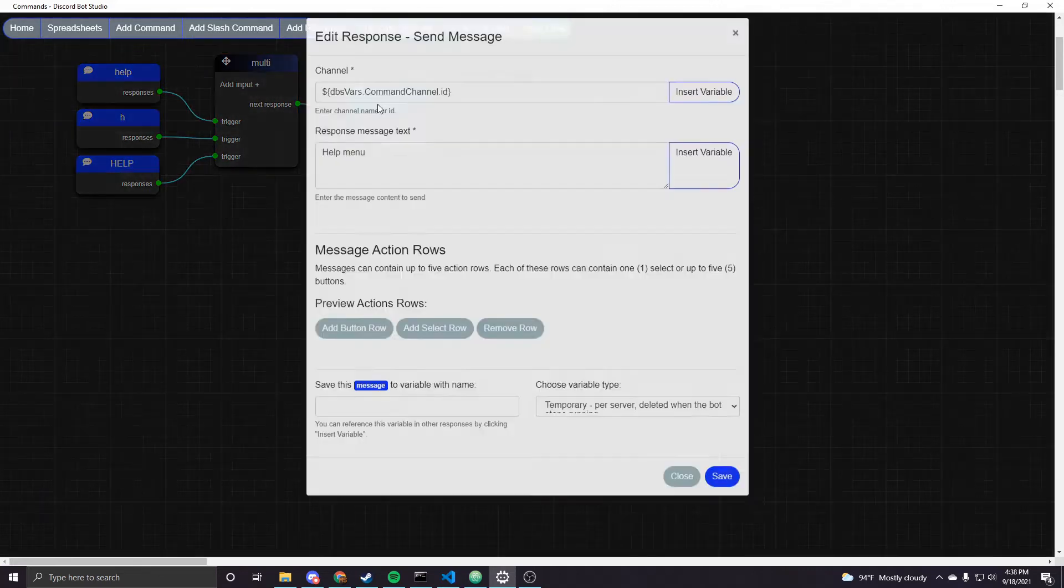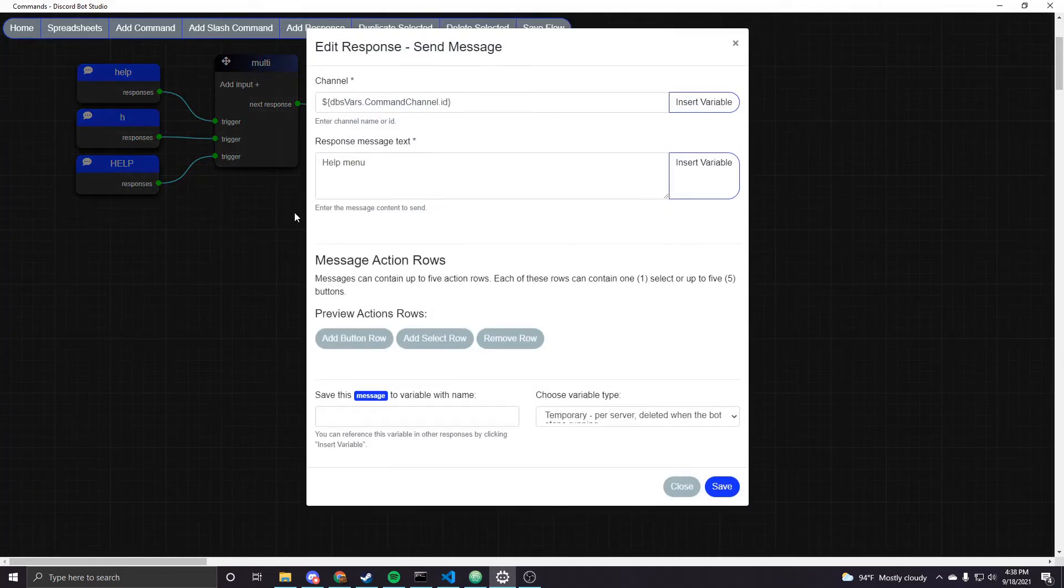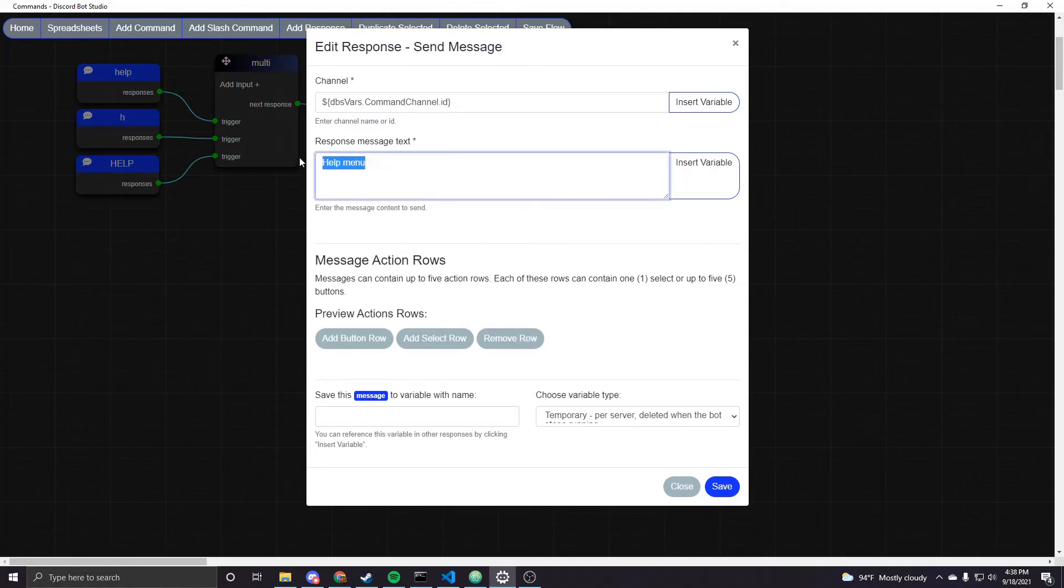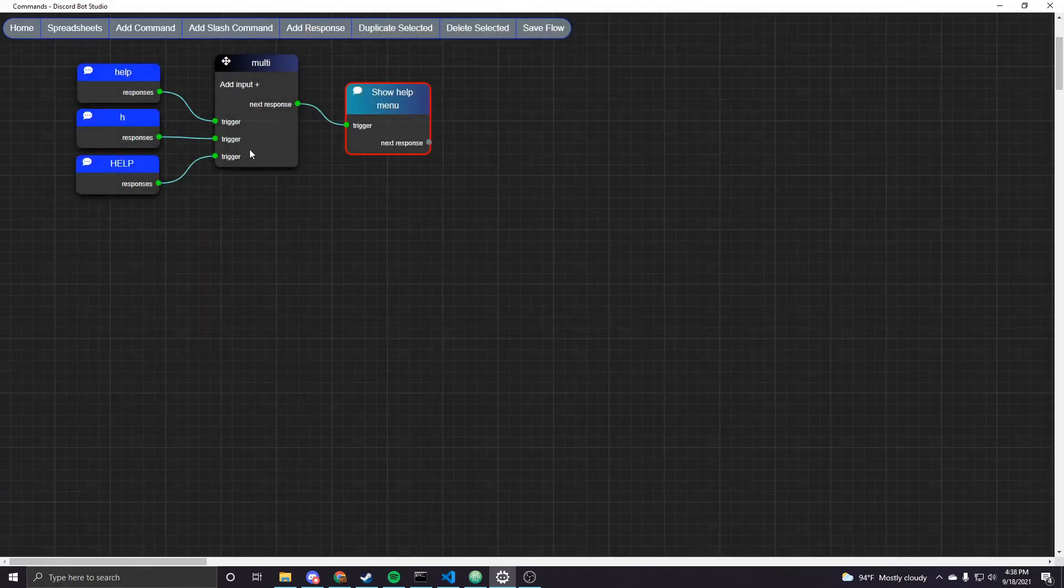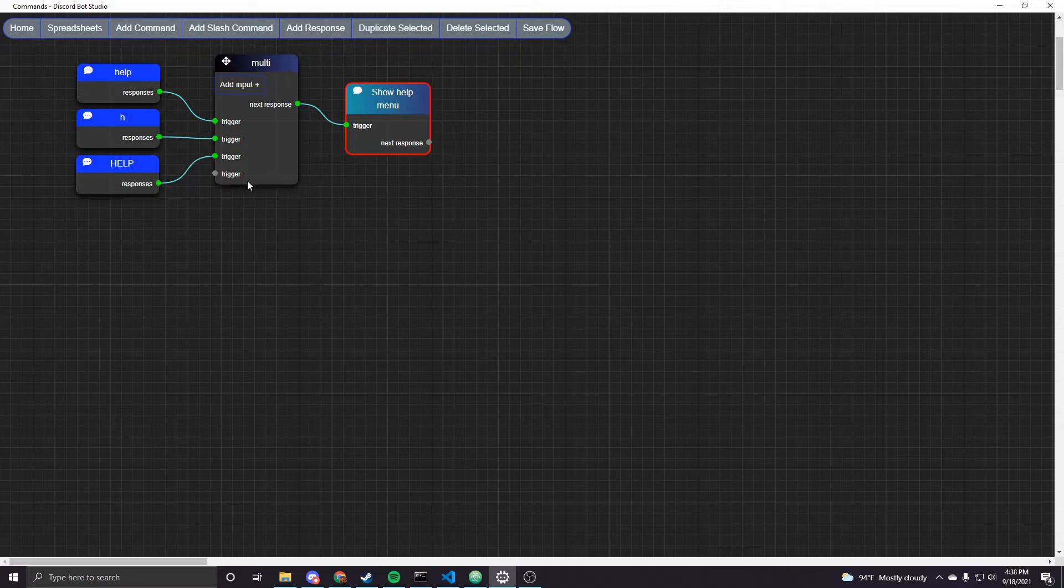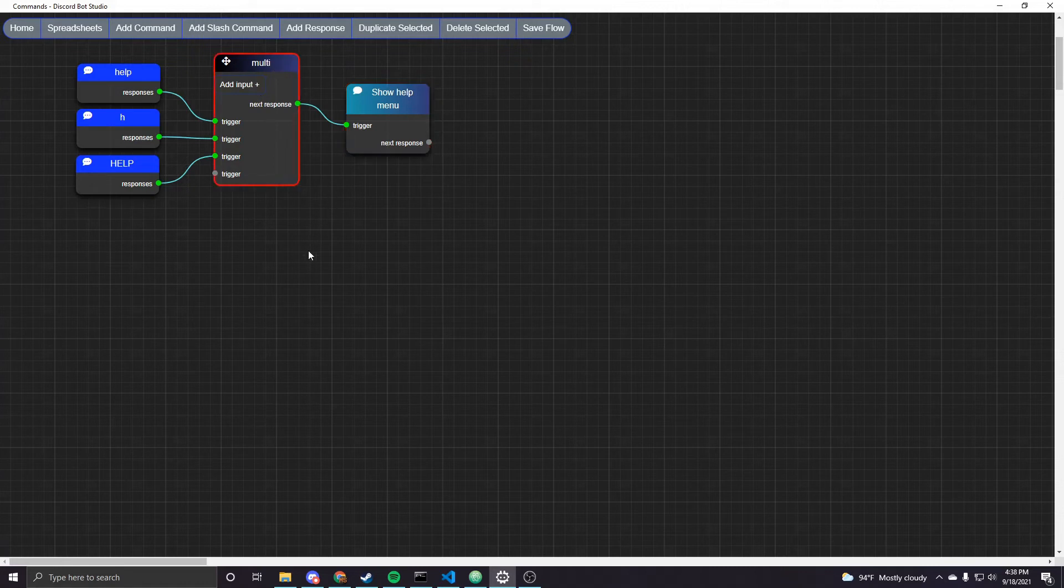So this is just a send message node that says help menu and if you click add input you can add more so you could just add as many as you would like essentially. And then there's other use cases for this node but just showing command aliases for now.